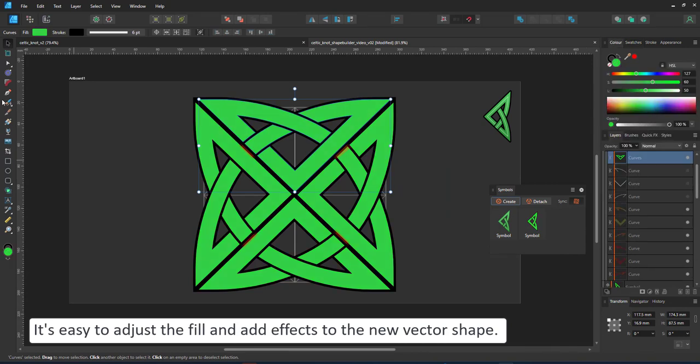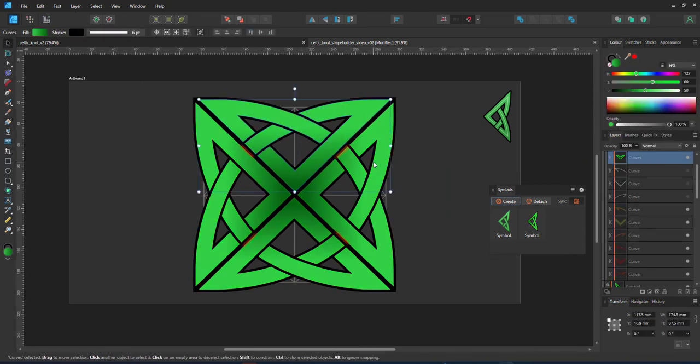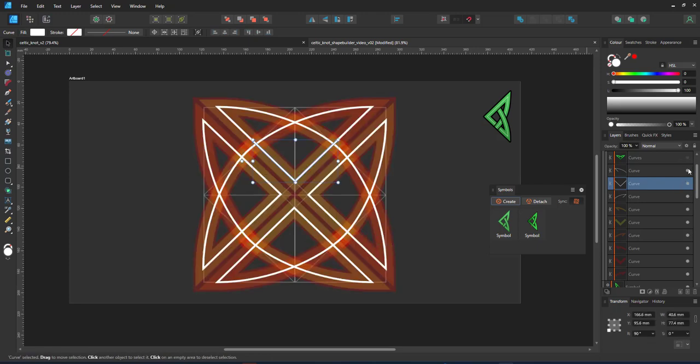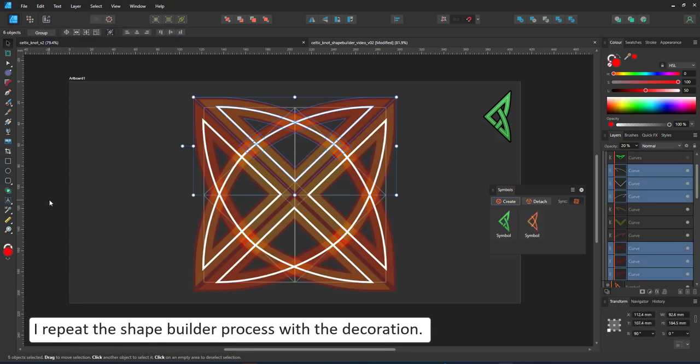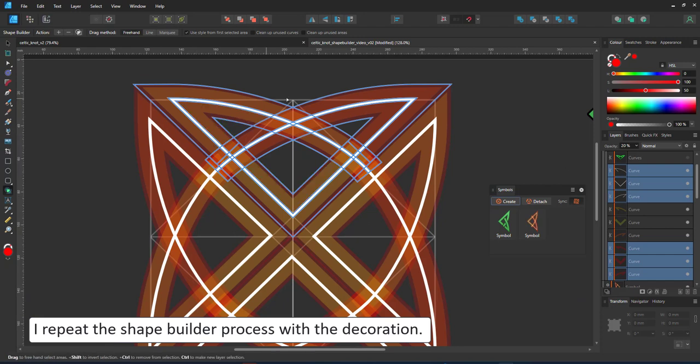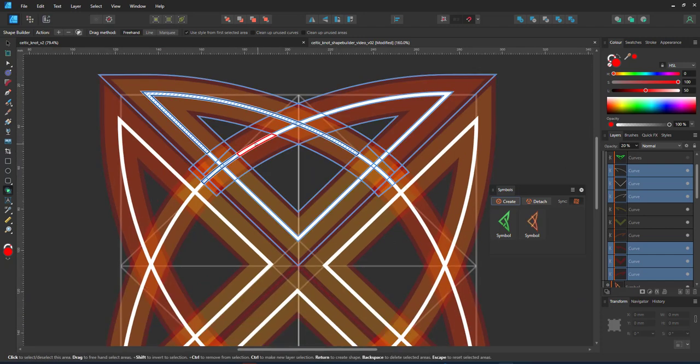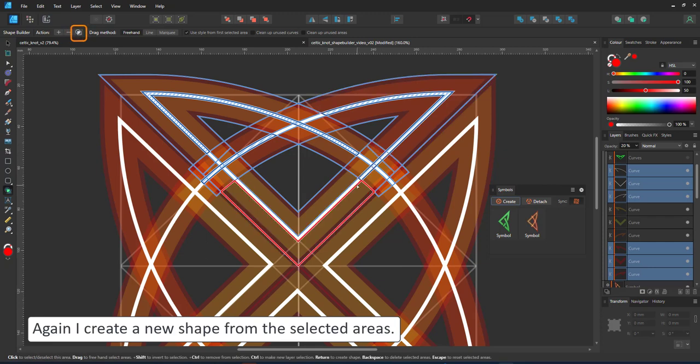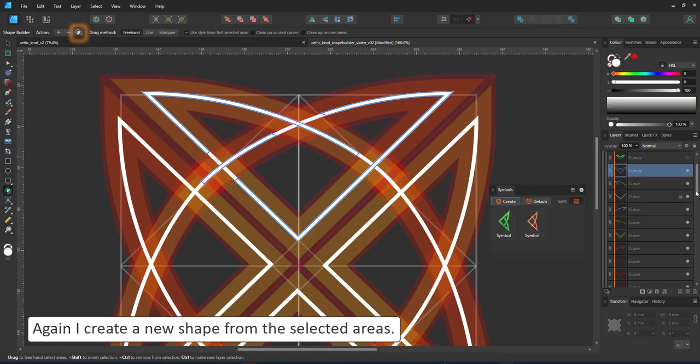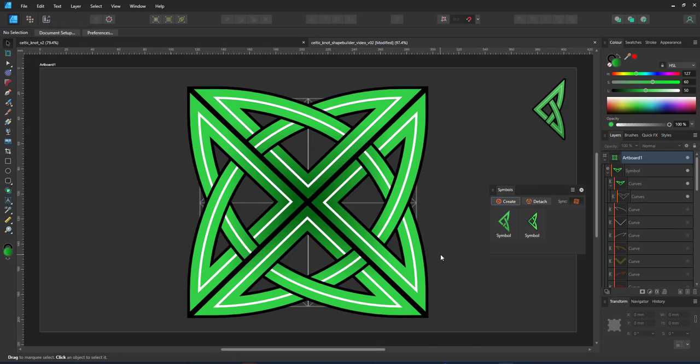I adjust the fill and give it a gradient and repeat the process of the shape building with the decoration. The white line needs to be cut in the places matching the knot underneath. Once I've selected all the areas, I create the new shape just like I did before. This shape will be placed above the selected elements in the layer panel.